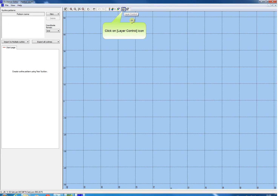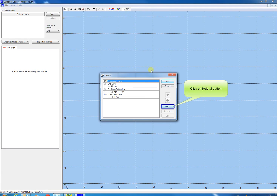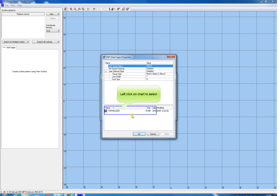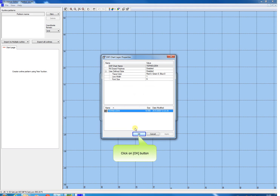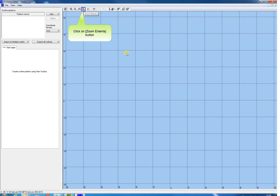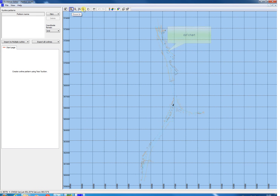It is also possible to add layers to the view. Click the Layer Control icon, then click Add in the appeared window. A list of layers which could be added is shown, such as DXF Chart Layer, Grid Model Layer, etc. Click DXF Chart Layer and click OK. Now a DXF Chart could be added. Select it from the list. The DXF must be in the project otherwise it is not listed. Click OK when selected, and OK again to close the window. It might be necessary to click the Zoom Extents icon to see your added DXF Chart. We can now see the chart.